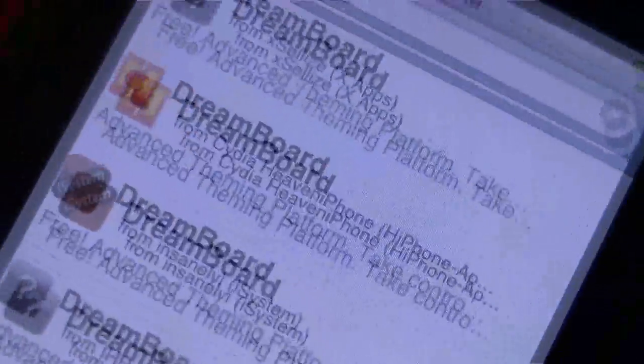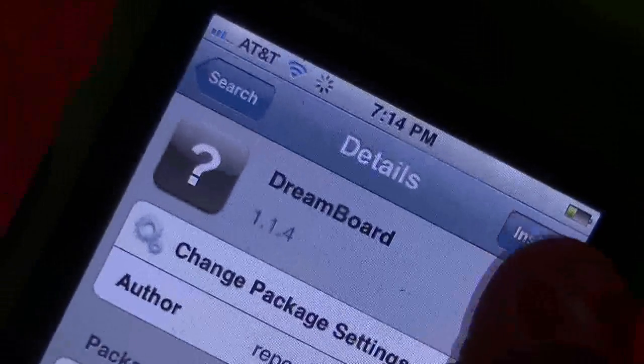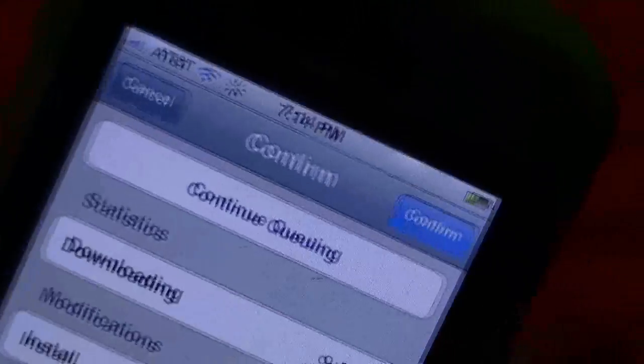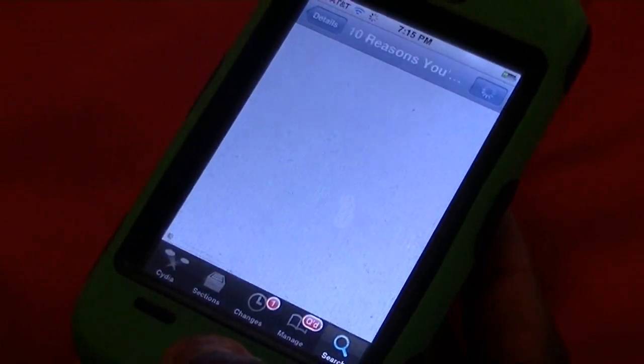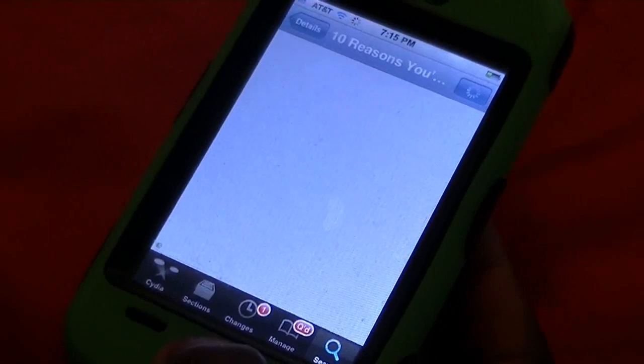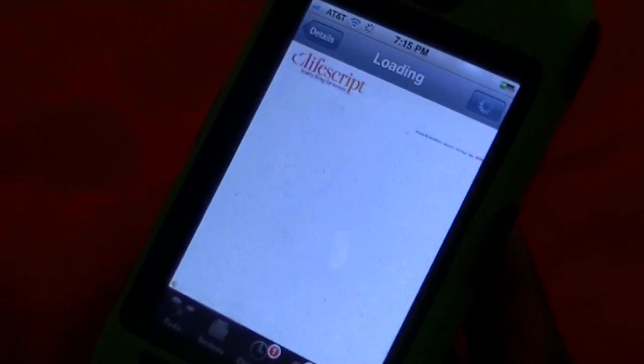It gives you a list of DreamBoards from sources like Cydia Heaven, iPhone, Insanely, and others. Click the first one, which is from XAlive — we just downloaded that source. Go to Install, then Confirm. Instead of just confirming and installing immediately, click Continue Queuing. What Continue Queuing does is let you download both things at the same time instead of one by one.